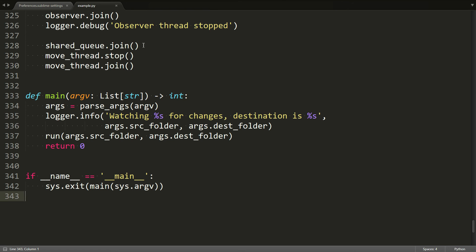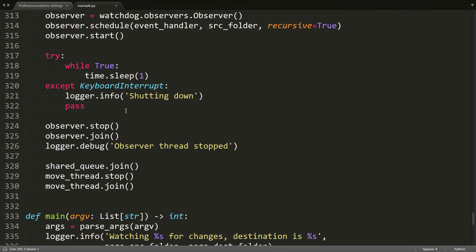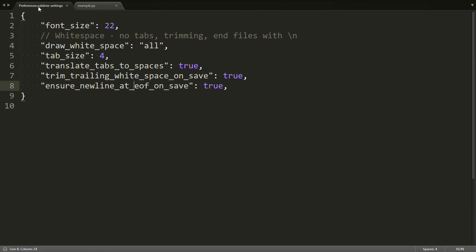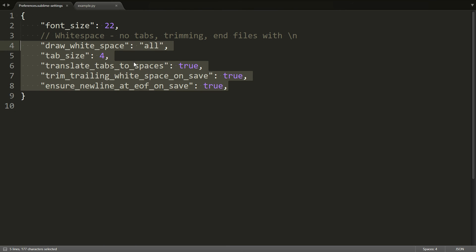So I find that really helpful, especially being able to see the whitespace when I write code. And these are the settings that I would recommend for writing Python with Sublime Text.